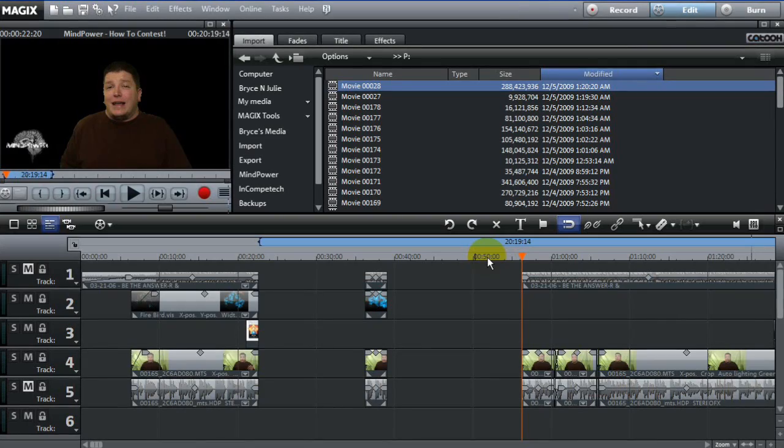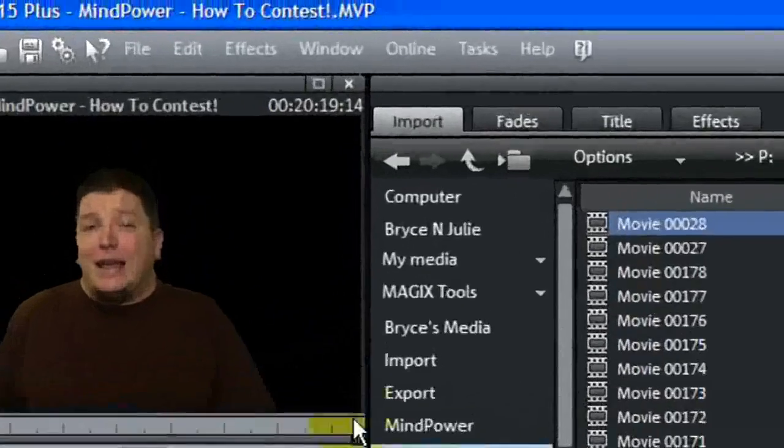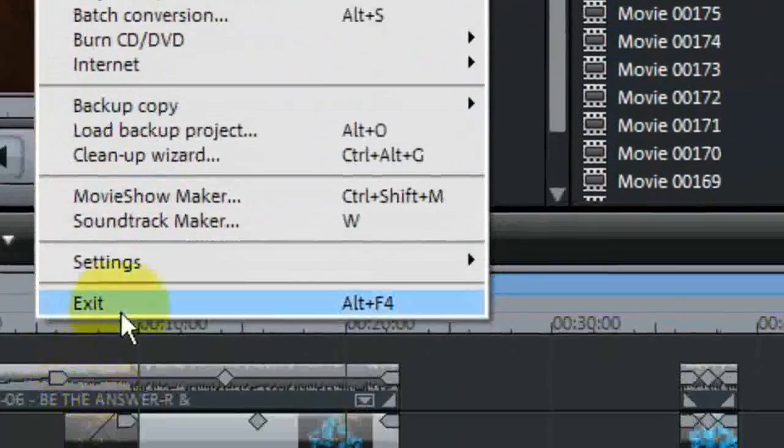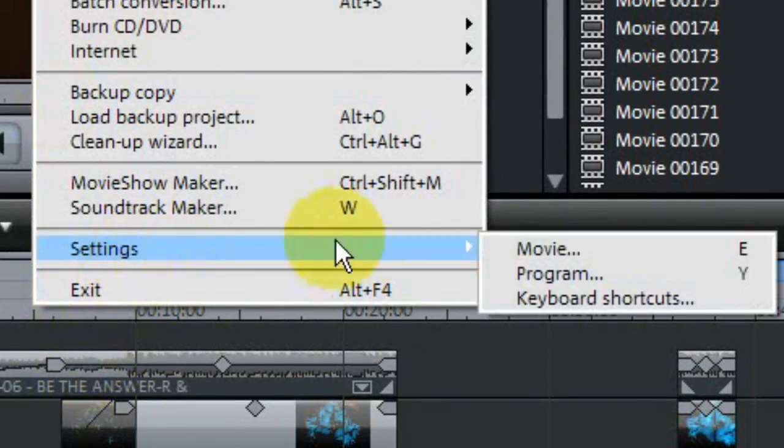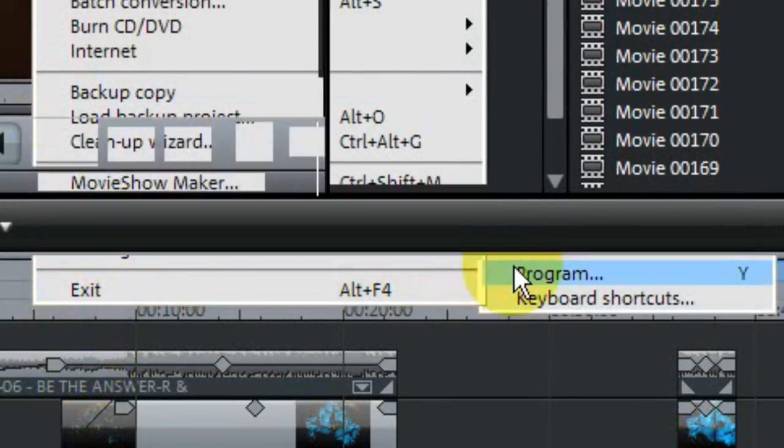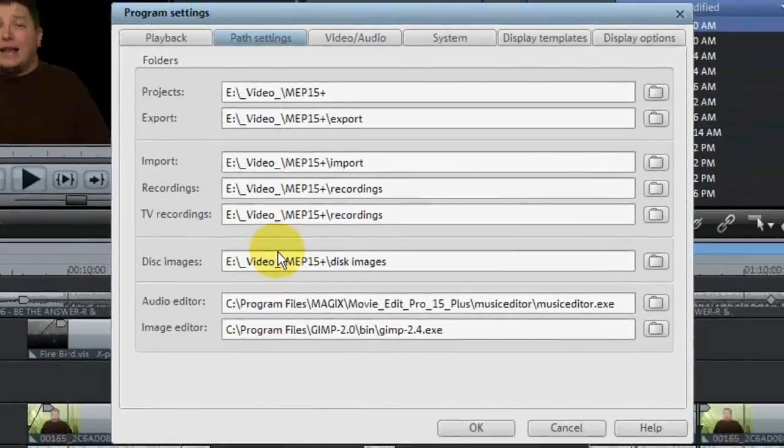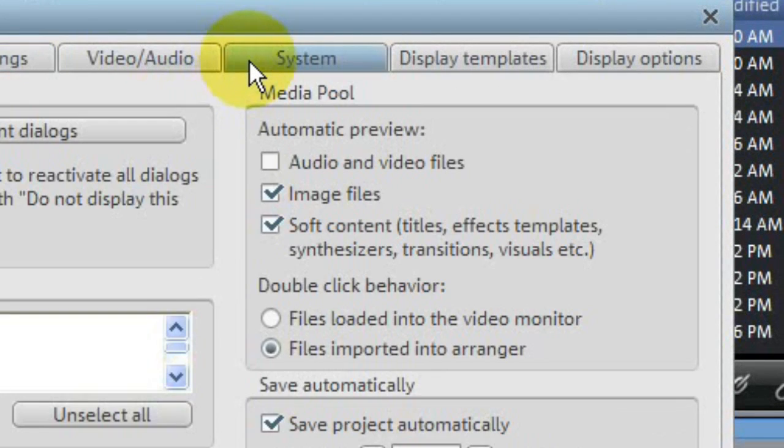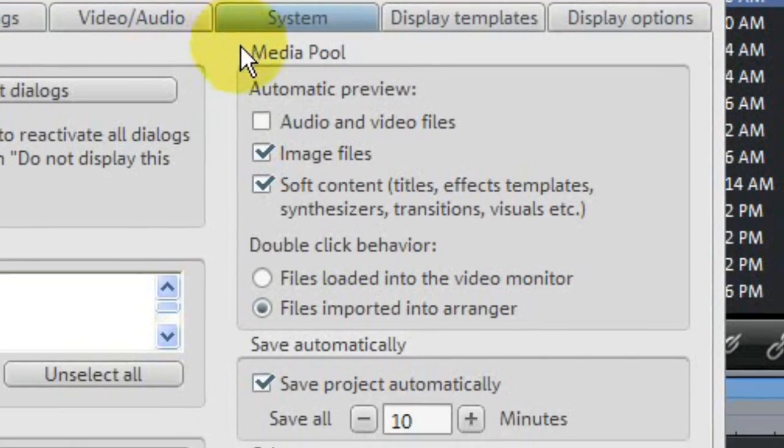Nestled deep in the program settings, there is a wonderful checkbox. You reach this by the File menu under Settings and Program Settings, or you can simply hit the Y key. Once you're there, click on the System tab.